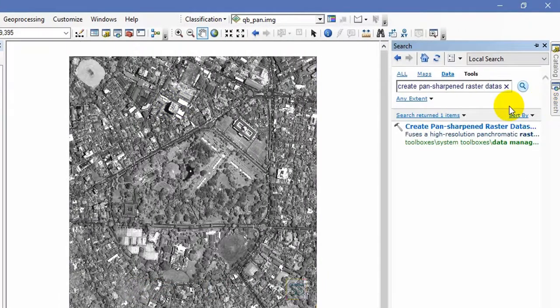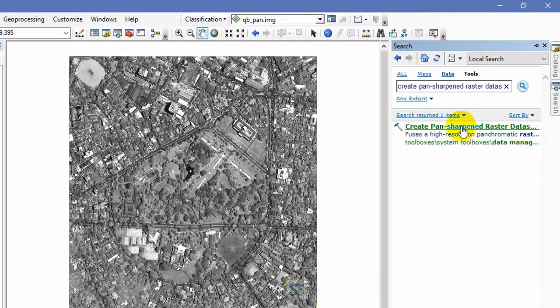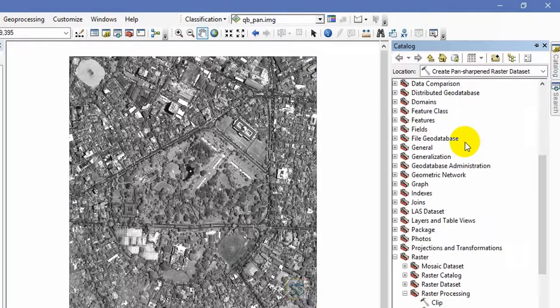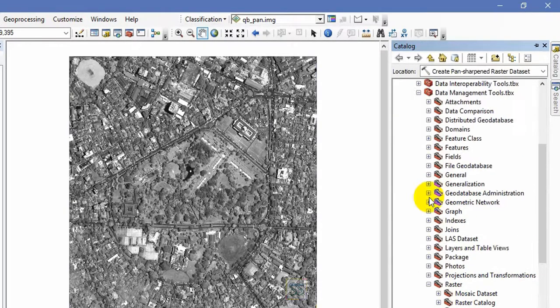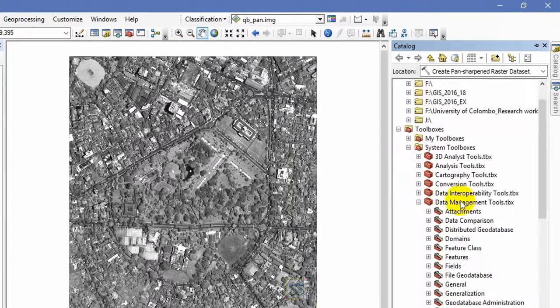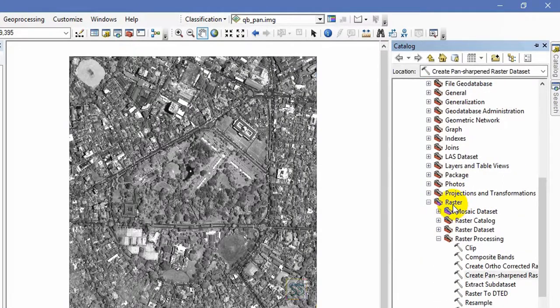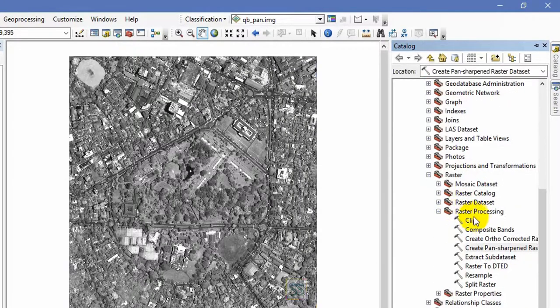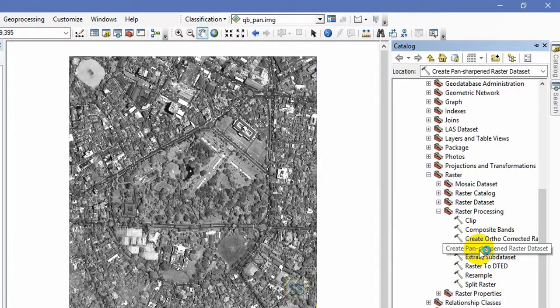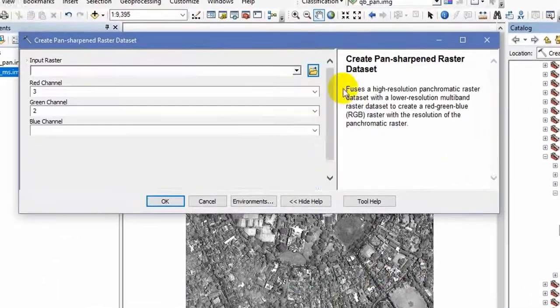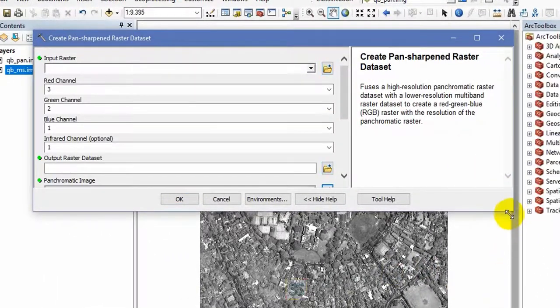You can use the Create Pan Sharpen Raster Dataset tool. Search in the toolbox. This is located in the Raster Processing in the Data Management Tools. Go to Raster and Raster Processing, you can get the tool Create Pan Sharpen Raster Dataset. Open and get the tool.